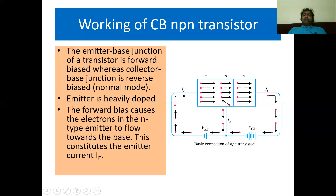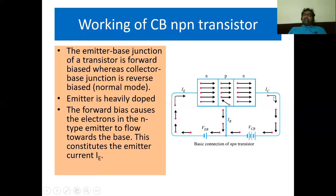The electrons which enter the base may recombine with holes, but the recombination percentage is less than 5% because the base is very thin and lightly doped. As holes recombine with electrons, fresh holes are supplied to the base region from the battery's positive terminal — this constitutes the base current IB. The remaining 95% of electrons are transferred to the collector, which is connected to the battery positive terminal, attracting the electrons. As electrons move through the collector, they constitute the collector current IC. We can write: emitter current IE equals base current IB plus collector current IC.